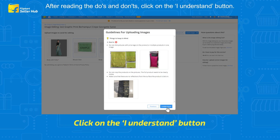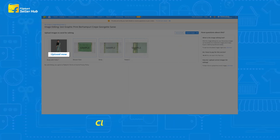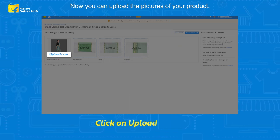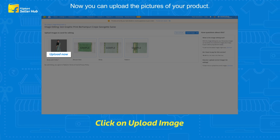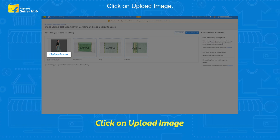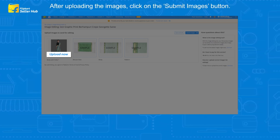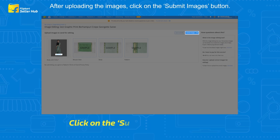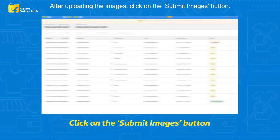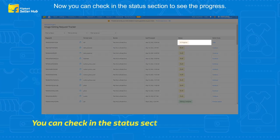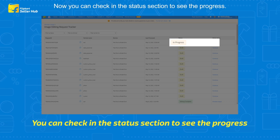Now you can upload the pictures of your product. Click on 'Upload Image.' After uploading the images, click on the 'Submit Images' button. You can then check the Status section to see the progress.